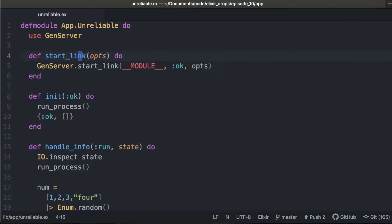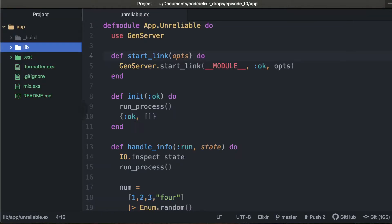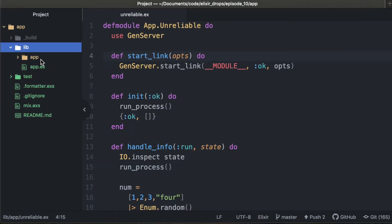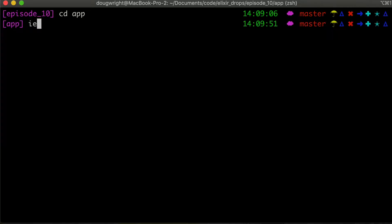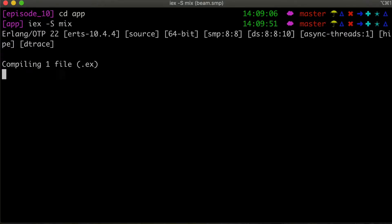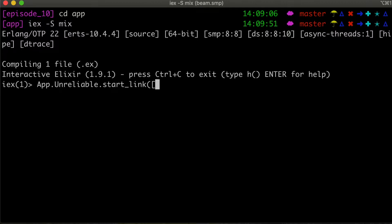And what we're going to do is create a supervisor for this thing right now. So actually before we do that, let's take a look at it. So if you had a gen server in your application such that we have, and you tried to start it up, we can go ahead and name this guy unreliable.